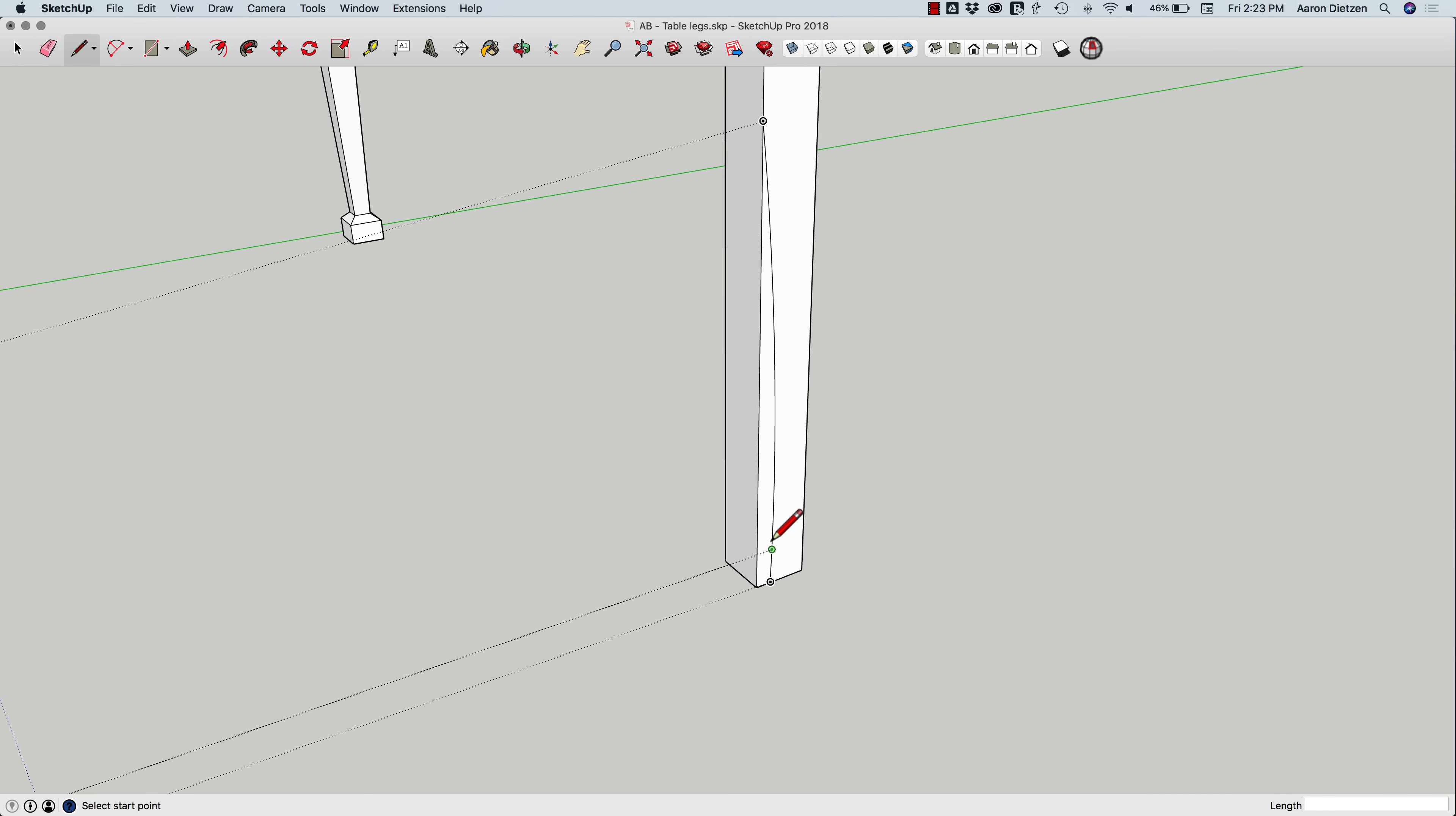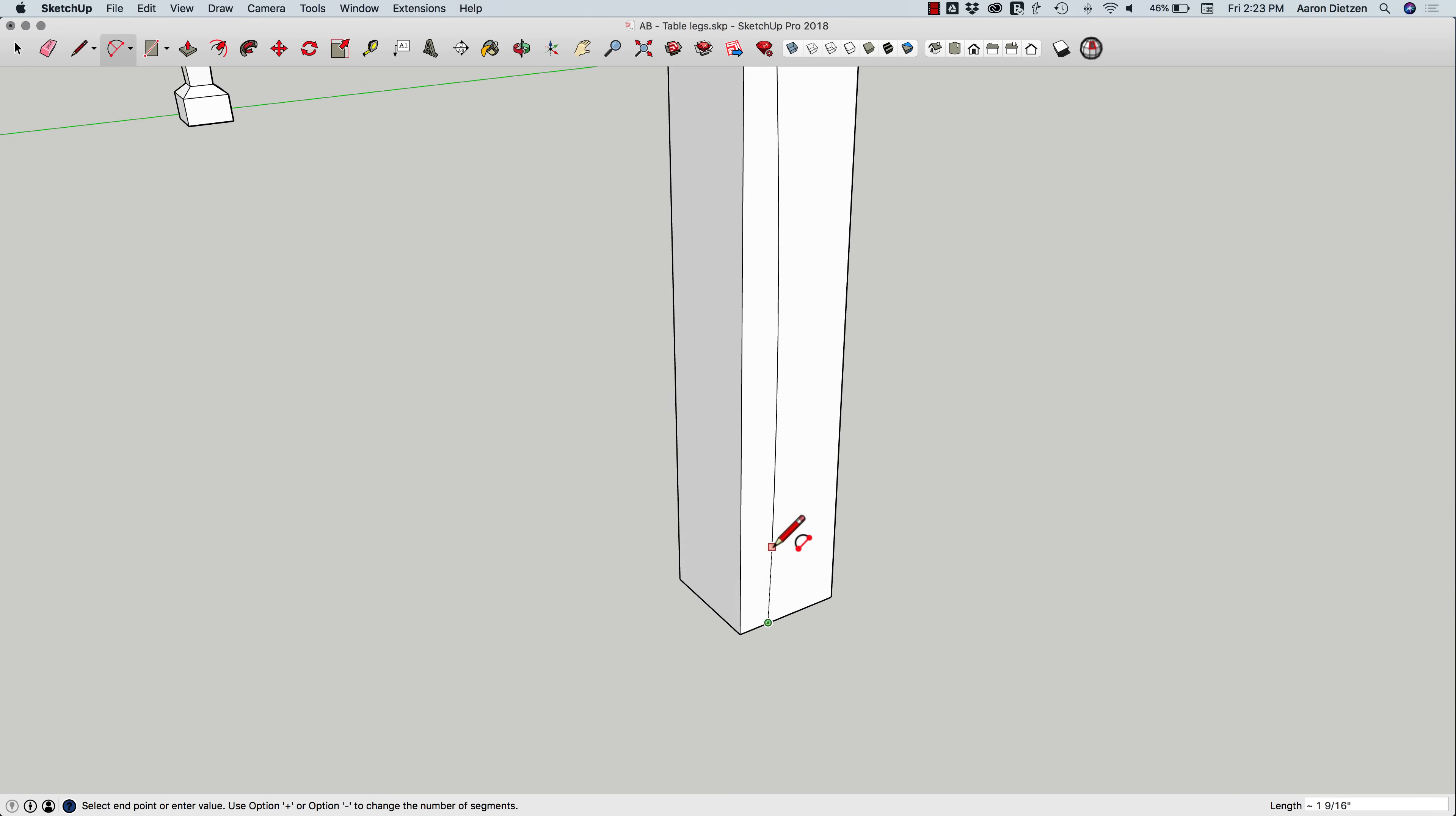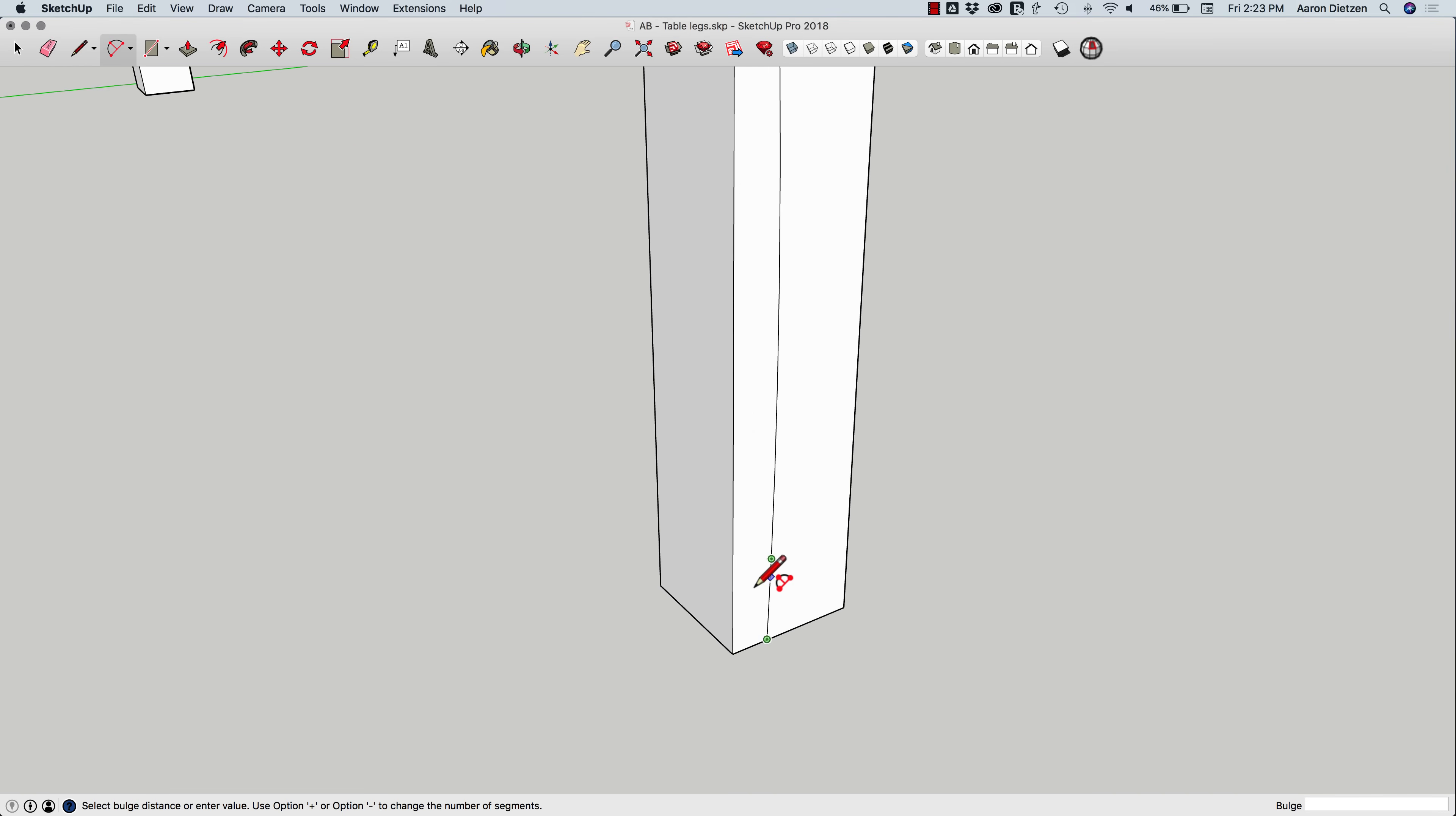And then maybe something for a foot. Actually, you know what, let's do this. Let's grab another arc and have the foot actually come out and be rounded, like that. So I want to take that and have it go all the way around.